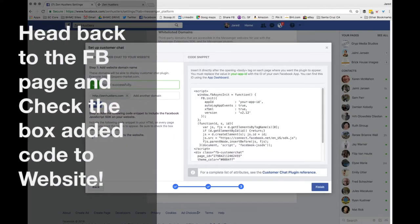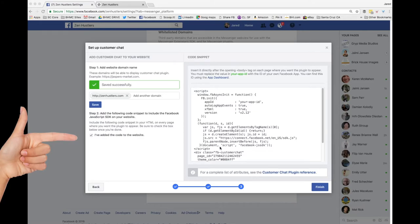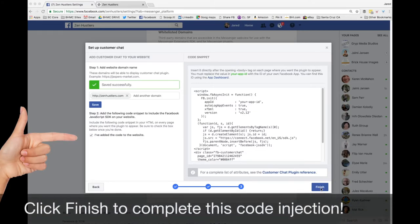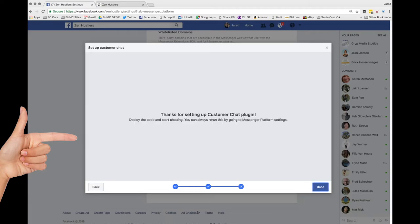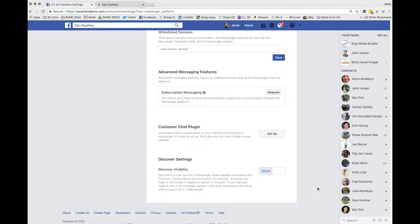After I want you to go back to Facebook and then check the box that says I've added the code to the website and click finish. It thanks you for setting it up and then you know it's active on your site.